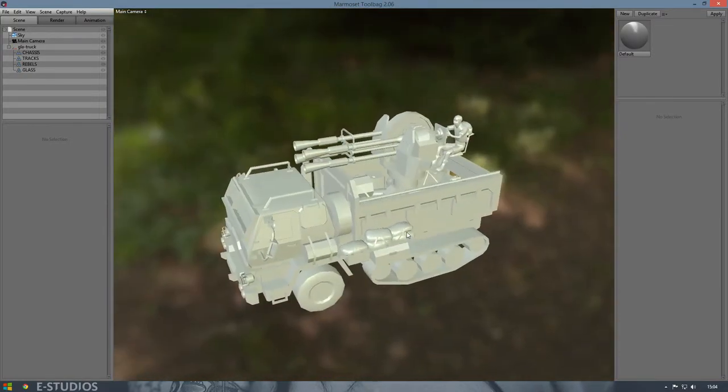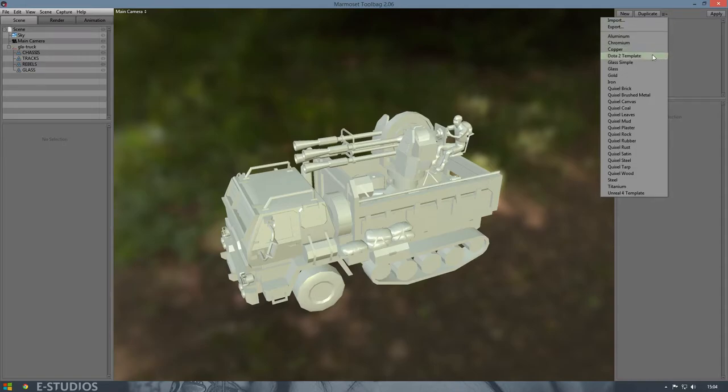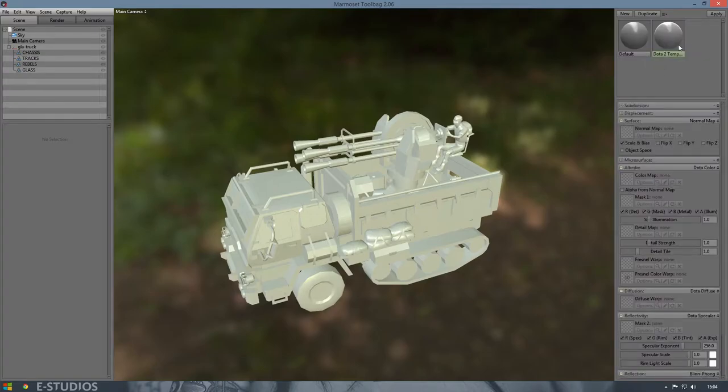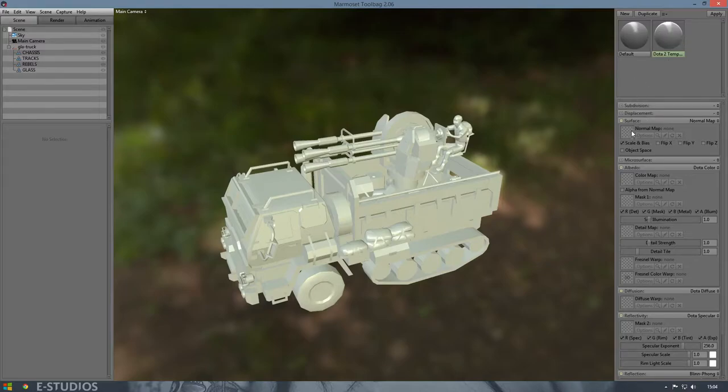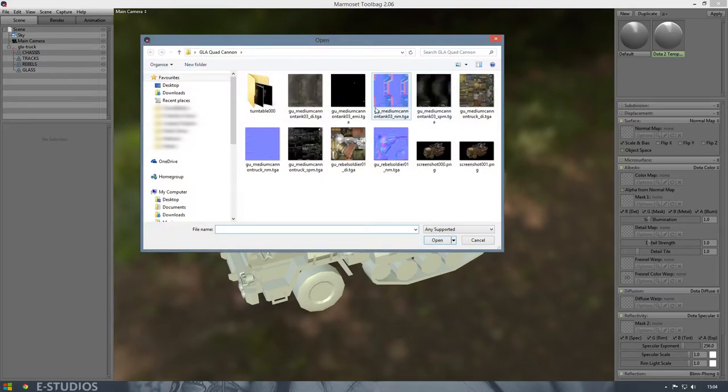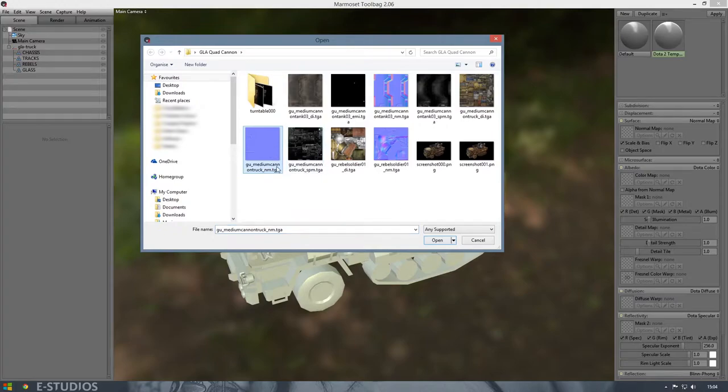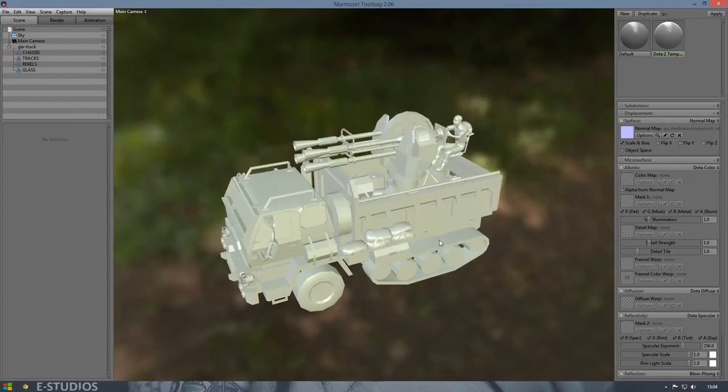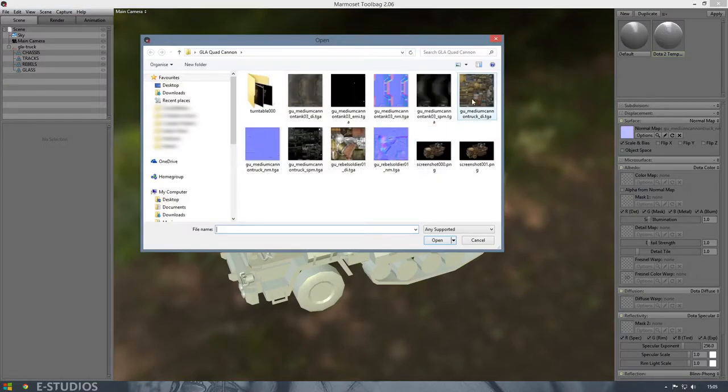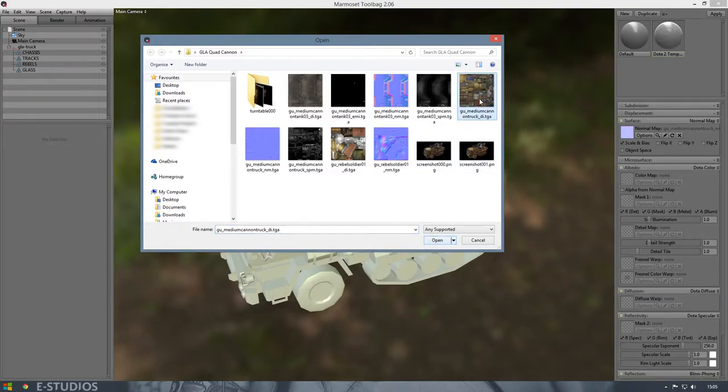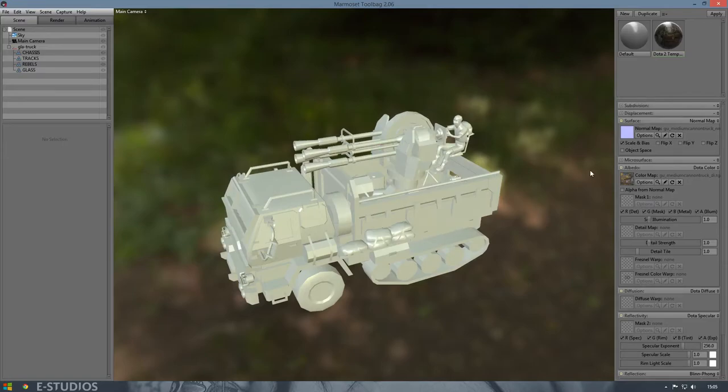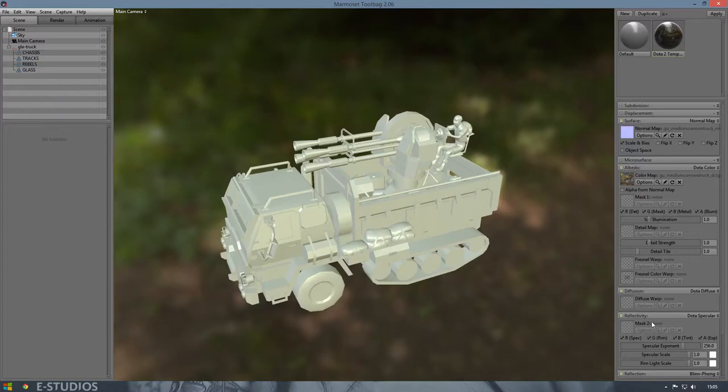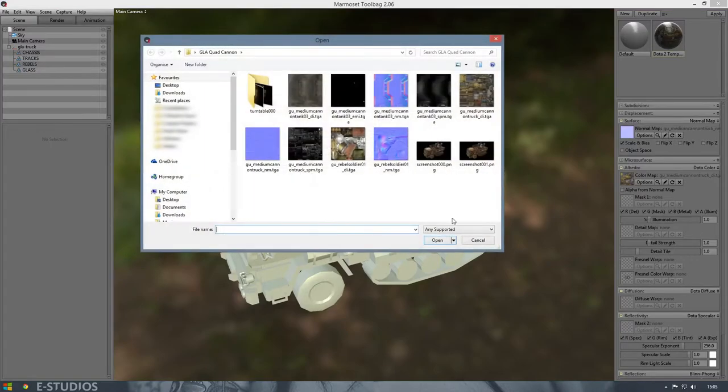We're going to create them with this one, the Dota 2 template. I choose this template because I like the style of it. So we're going to select our normal map, that's the one that creates depth, and we're going to select our diffuse map or albedo map, it's the texture with all the colors on it. Then we're going to select reflectivity map or specular map.